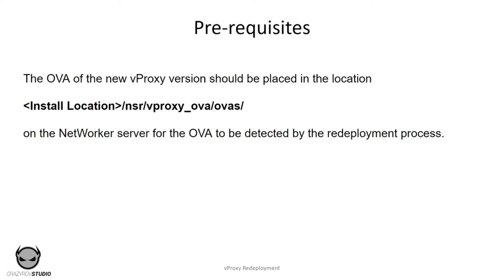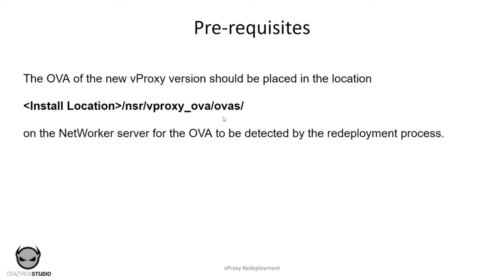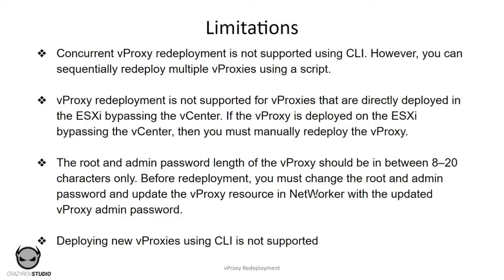You will have to place the new OVA under NSR. You would have to create the folders vProxy and the nesting folder OVAs because this will not be created automatically. Create the folder vProxy_OVA and another folder inside named OVAs, and place the new OVA that you want to be deployed under that folder. Only when the OVA is kept under this location will it be detected for the redeployment process.